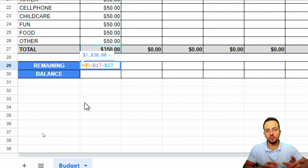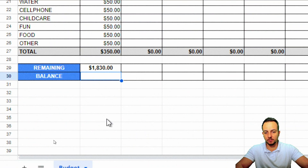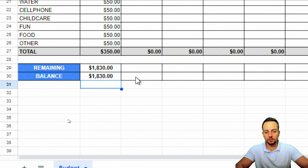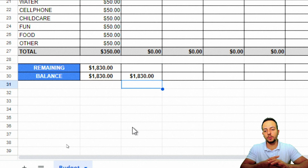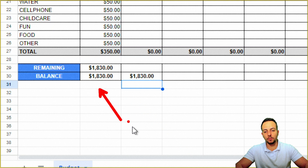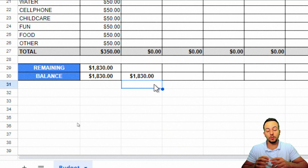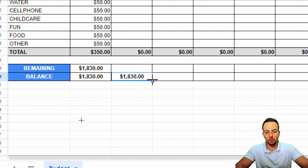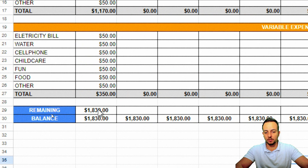The Remaining formula is: Total Income minus Total Fixed Expenses minus Total Variable Expenses. For the Balance column, the first month's balance equals the Remaining value. For subsequent months, the balance equals the previous month's balance plus the current month's Remaining value — so you can track whether your bank account is growing or shrinking each month.